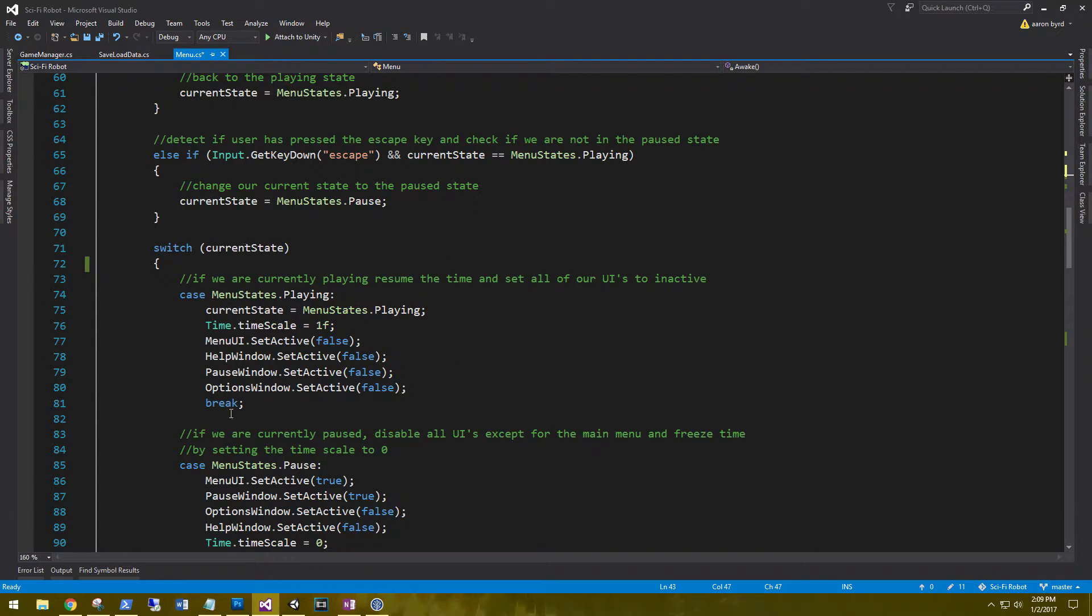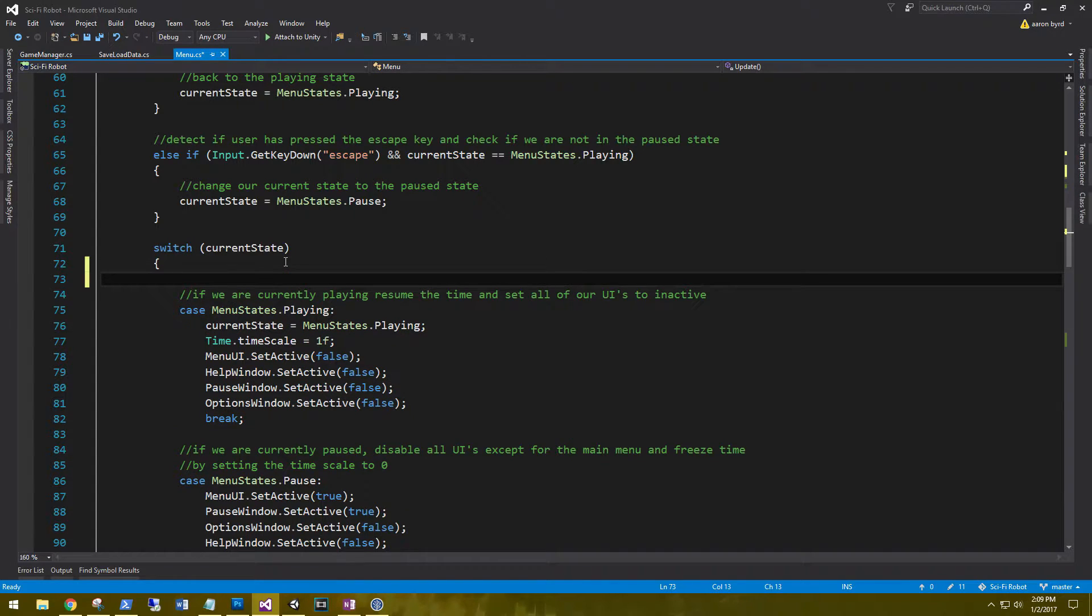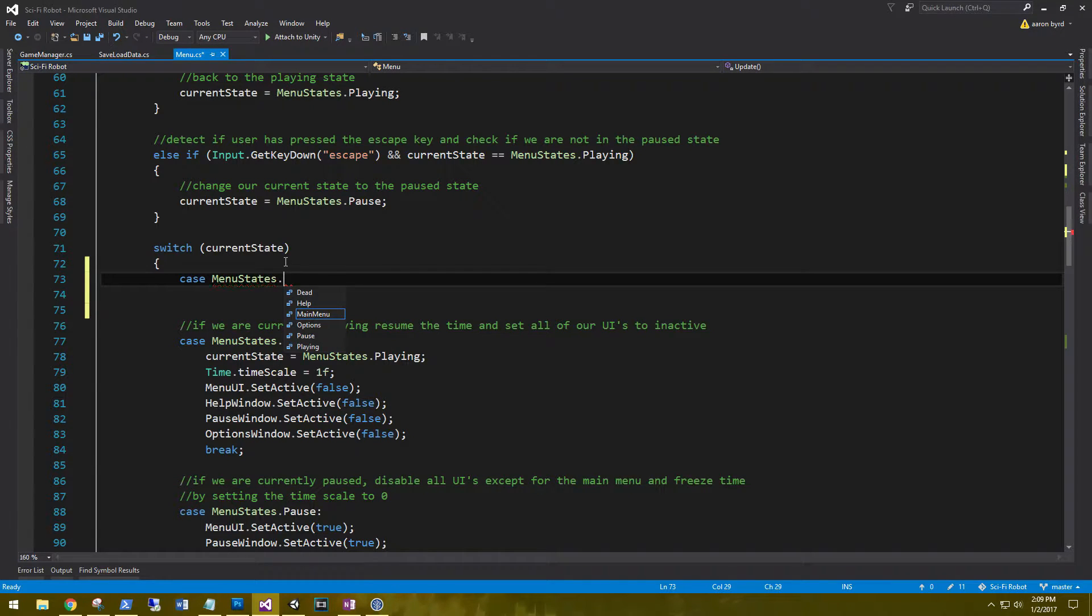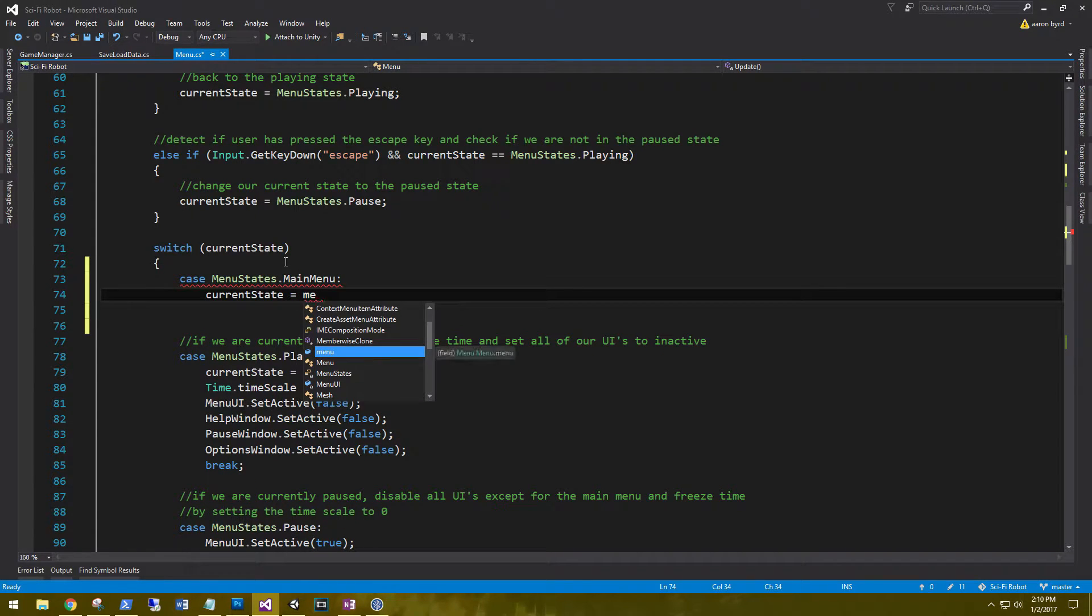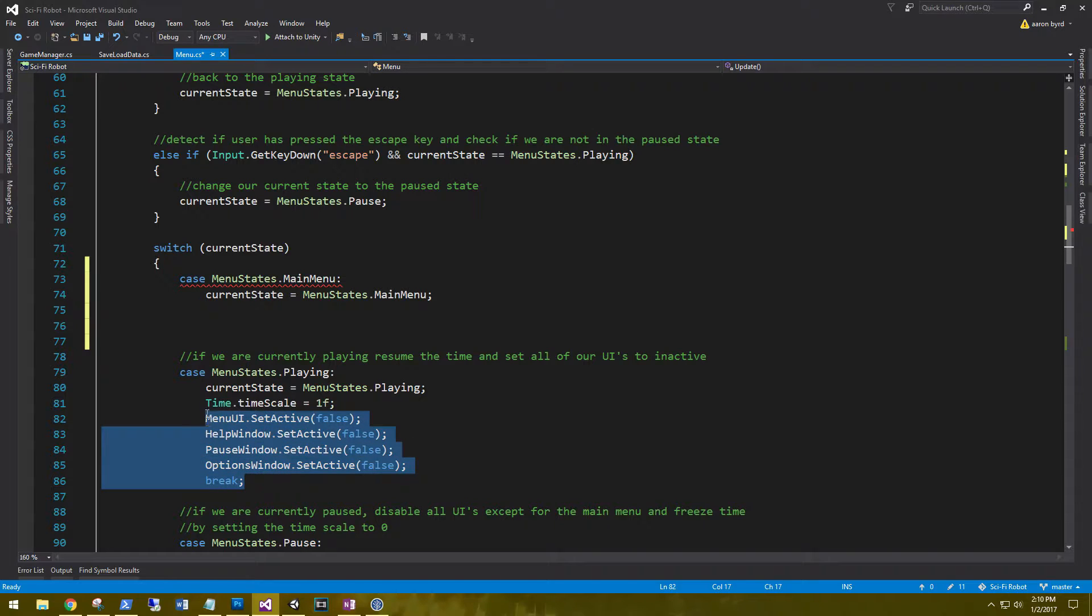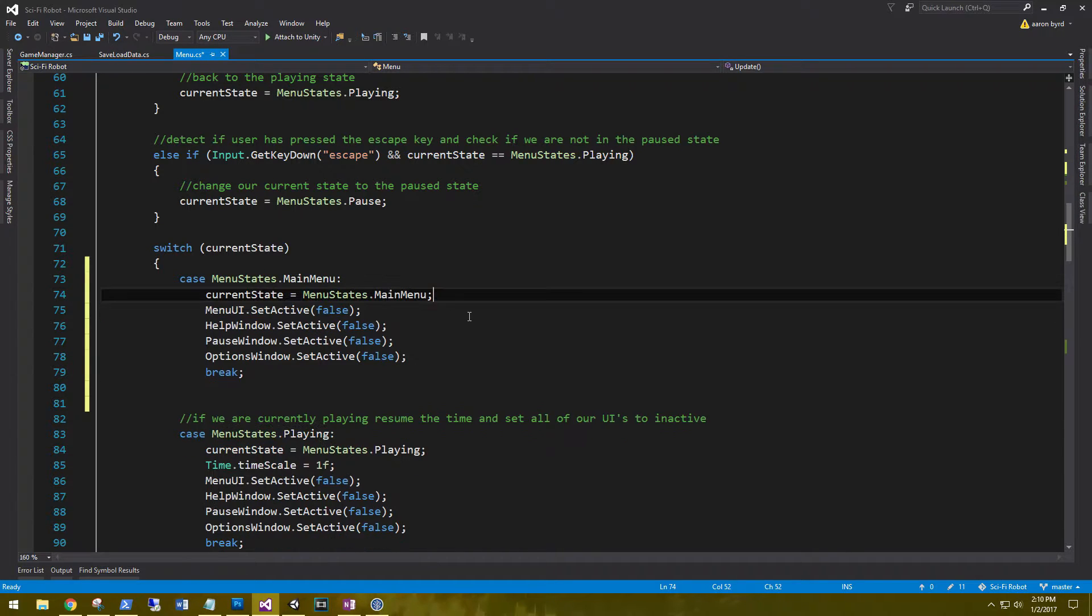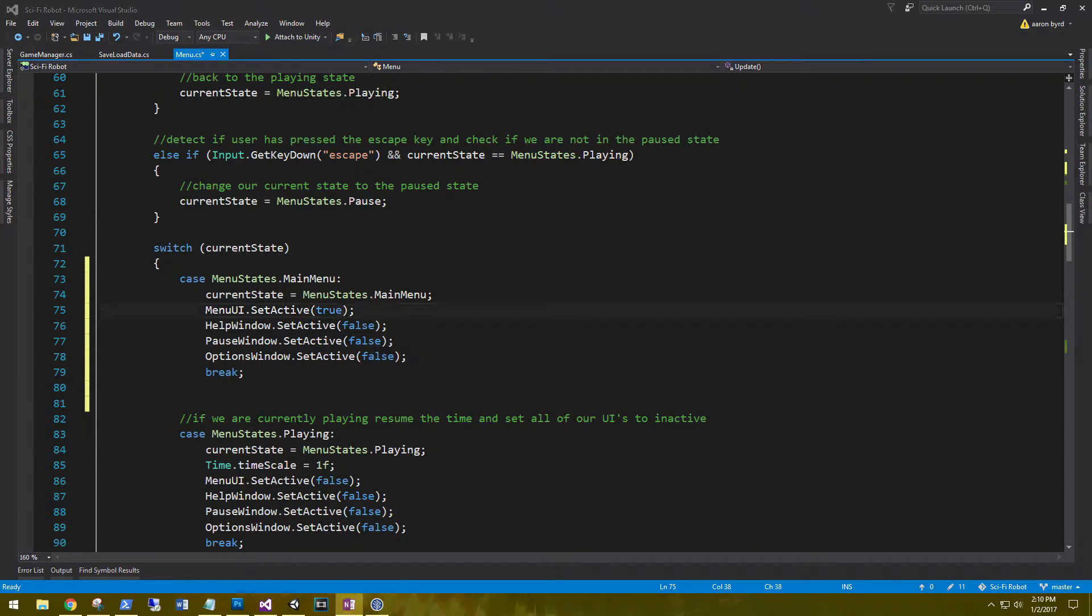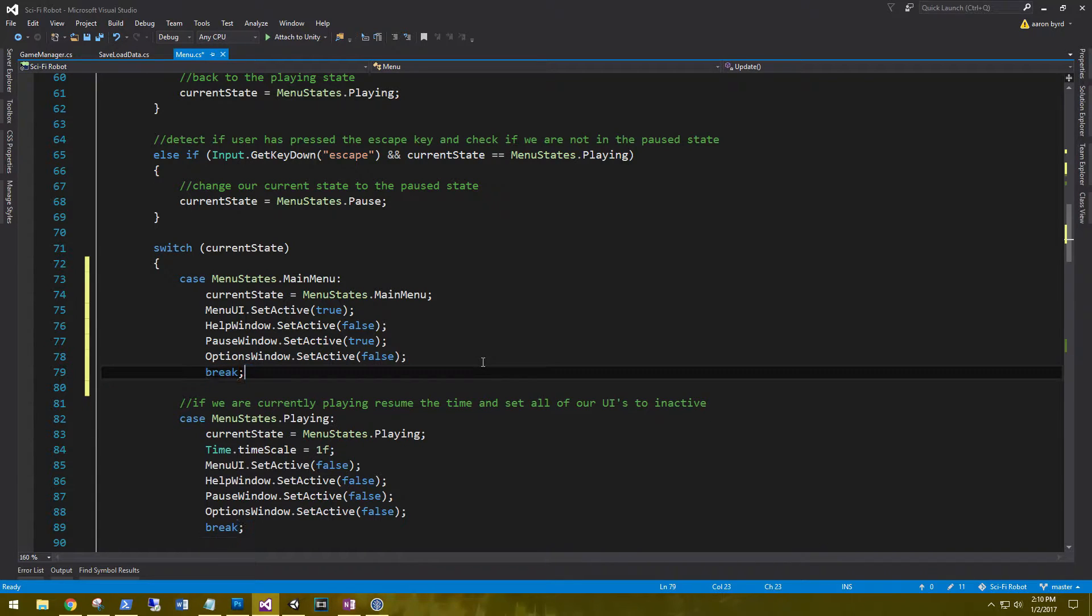Alright, so scroll down and we need to add a new current state for our main menu. So let's go ahead and give us some room. So case menu states main menu current state equals menu states dot main menu. And I am just going to actually grab all these. Alright, we don't have to worry about the time scale. And our main menu is going to be true. And the pause window is going to be set to true. And that's it.